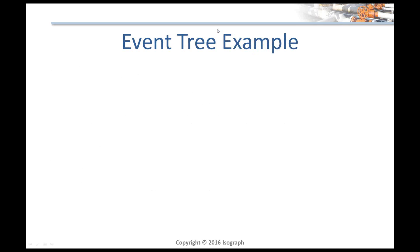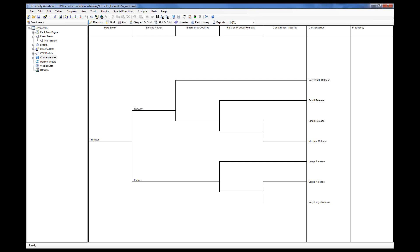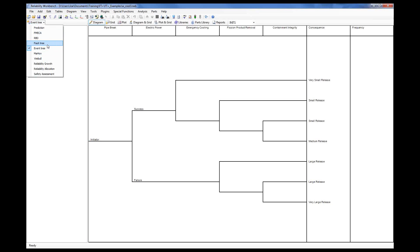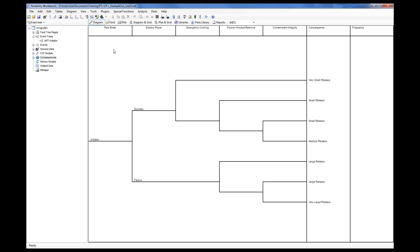Let's take a look at an actual example of an event tree. I have the Reliability Workbench software open to the event tree module — you can see from the module selector in the upper left I've selected the event tree, which appears right below the fault tree. As Jeremy mentioned, the event tree is part of the fault tree package. This particular example goes back to Isograph's roots — it's an example from the nuclear industry. Our initiating event in the leftmost column is a pipe break in a nuclear reactor's cooling pipe.